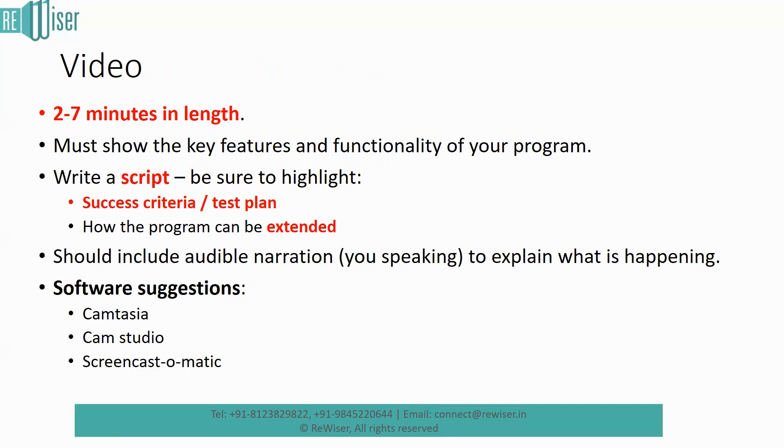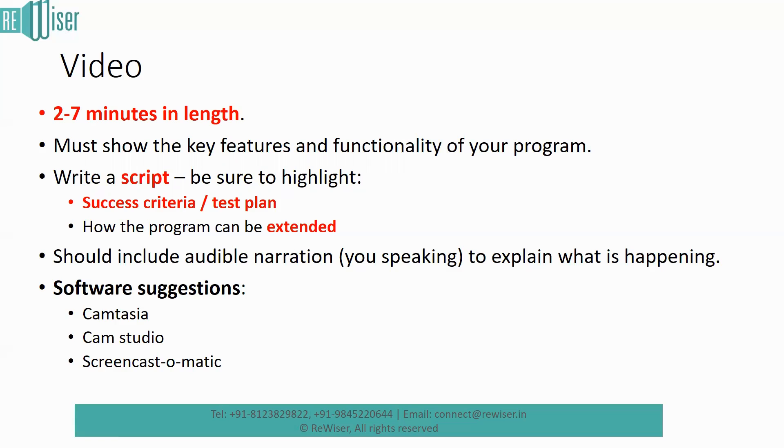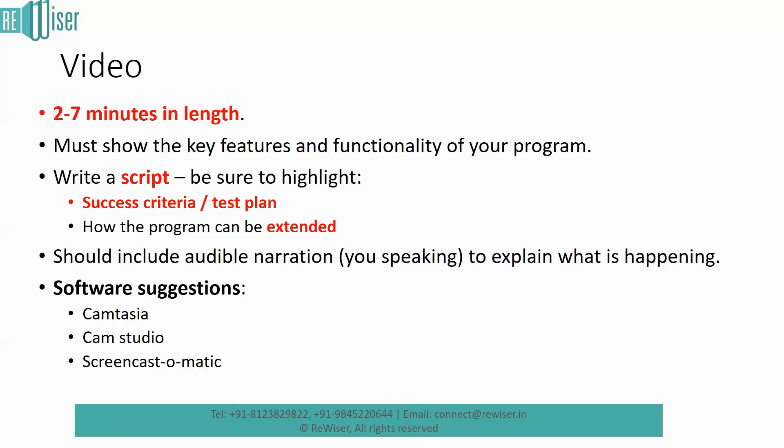And what about the video? The video can only be about two to seven minutes in length. It cannot go beyond seven minutes. The examiner is not going to look at your video beyond seven minutes. So please try to make your video shorter than seven minutes. This must show the key features and functionality of your program. And before you record your video, please make sure that you write your script. And also you keep track of your success criteria and your test plan and the extensibility of your product. So these things, when you make a script of it, you will not miss any of these points. It should all include audible narration. That is, you have to speak through the video to explain what is happening in there. So there are a few software suggestions that you could use: Screencast-o-matic, Camtasia, and Cam Studio are all examples of software that you could use for screen captures.